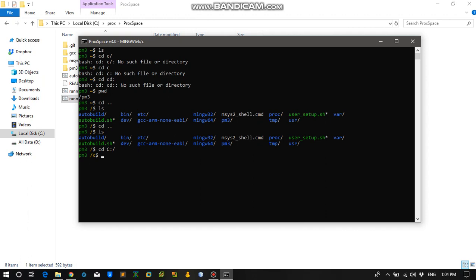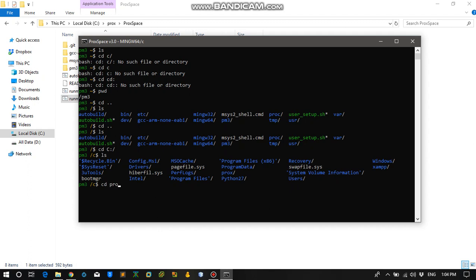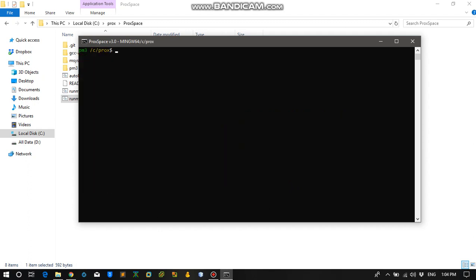So here we are in the C directory. I have created a Prox folder over here. I am storing all my Proxmark files in this folder. So let's cd into Prox.